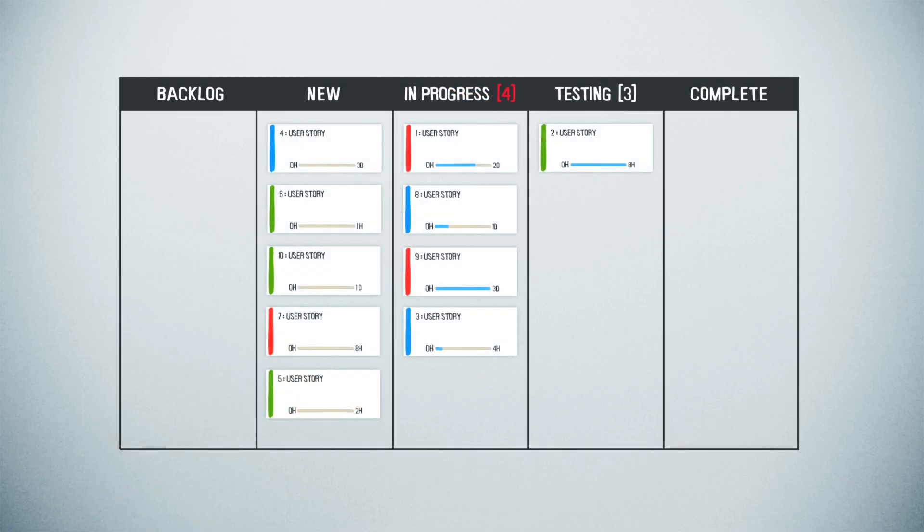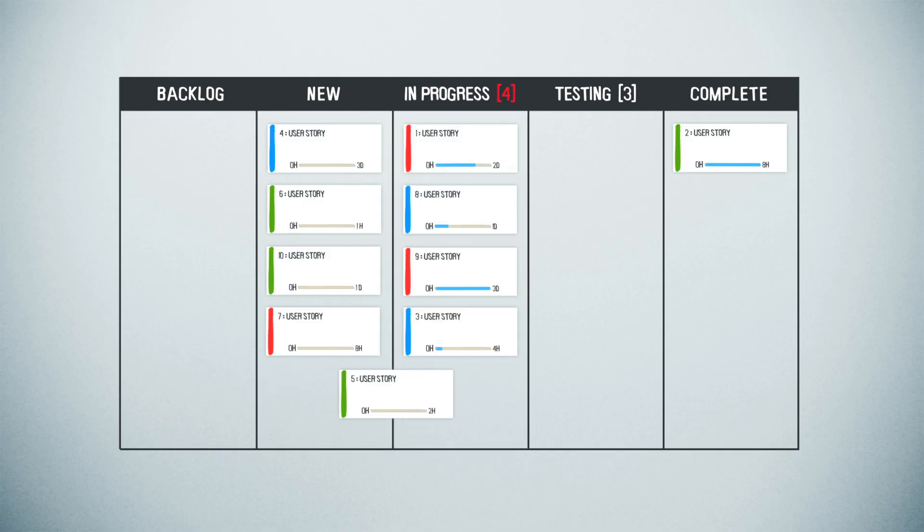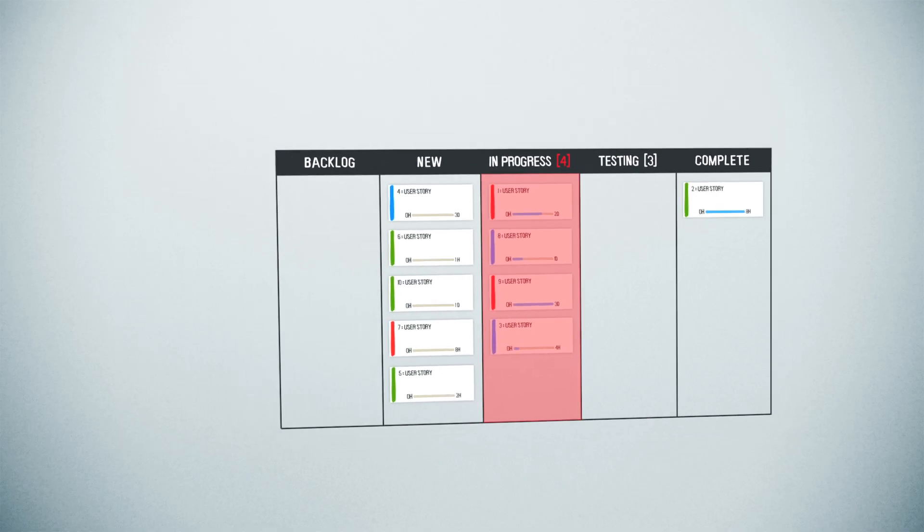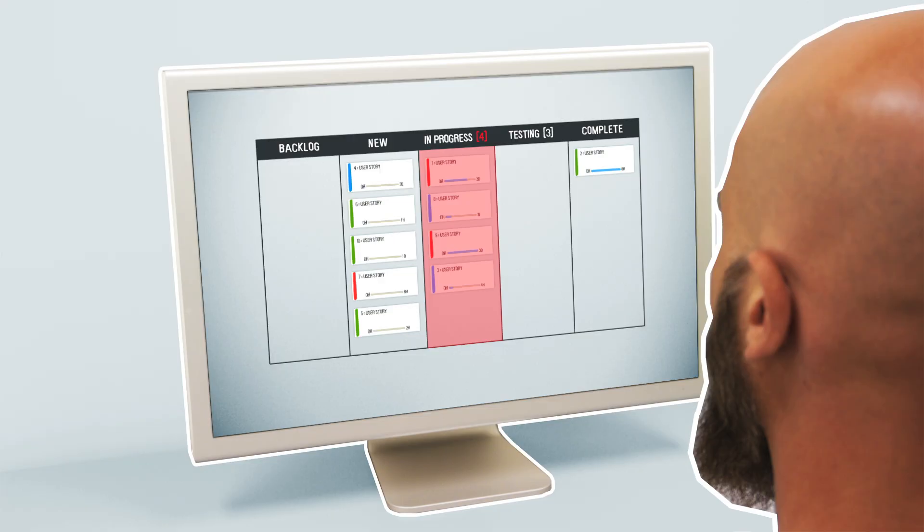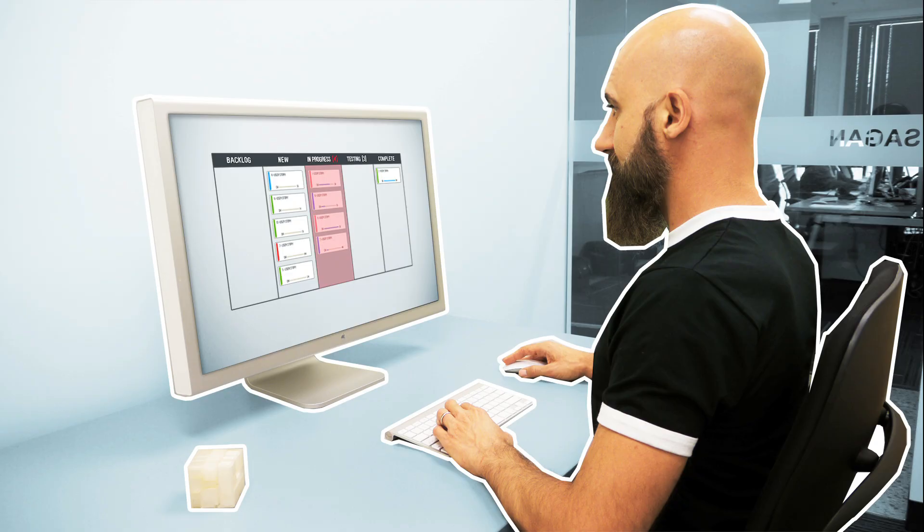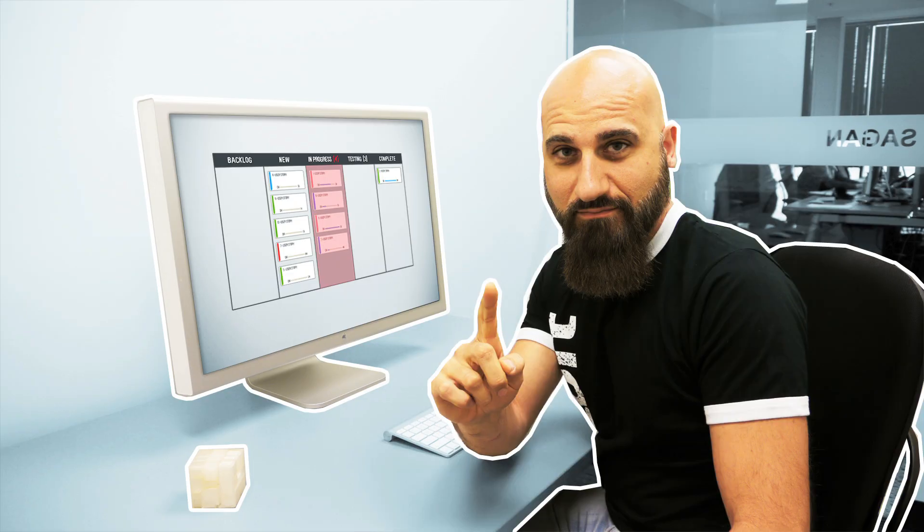If your team runs into a problem, these limits will bring it to light very quickly by creating a visible bottleneck. This allows the entire team to swarm on the problem, and that's just another way of saying collaborate.